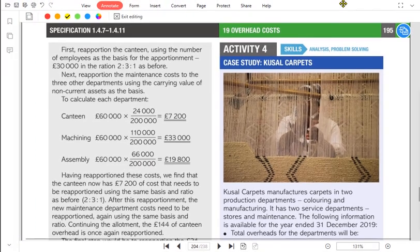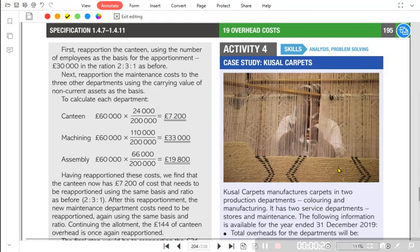We have another activity, Activity 4, from the book. This activity covers a special topic: reapportionment. We have already studied reapportionment, but there is a different method known as the reciprocal method or continuous allotment method.